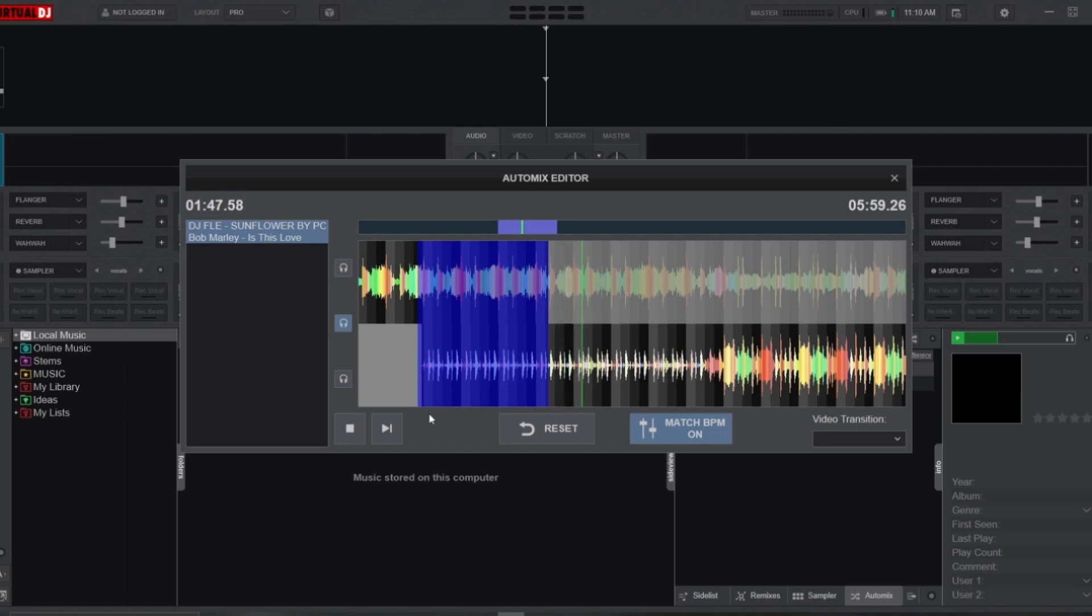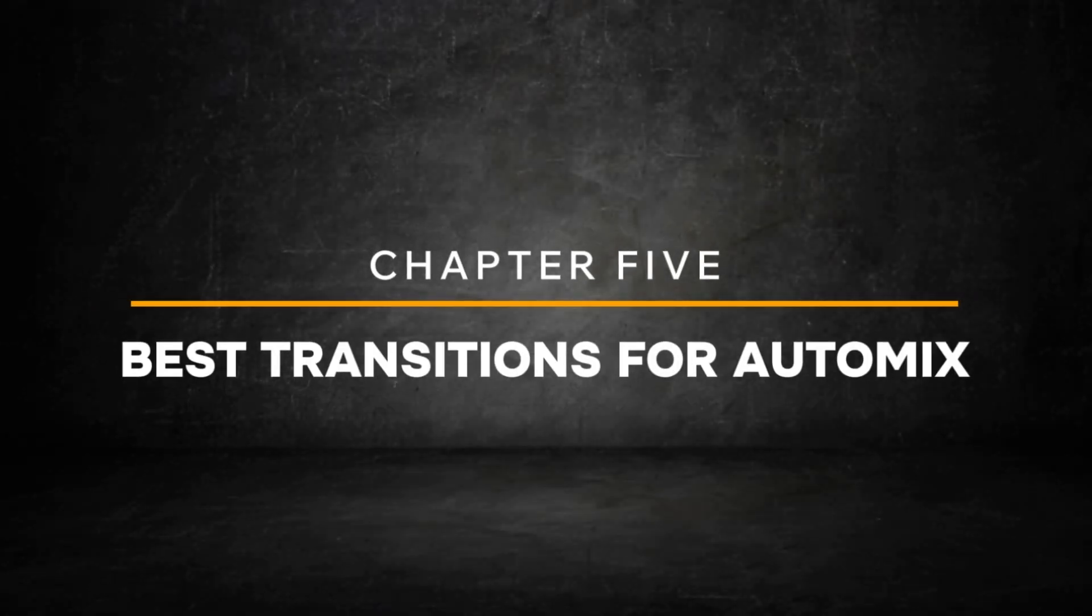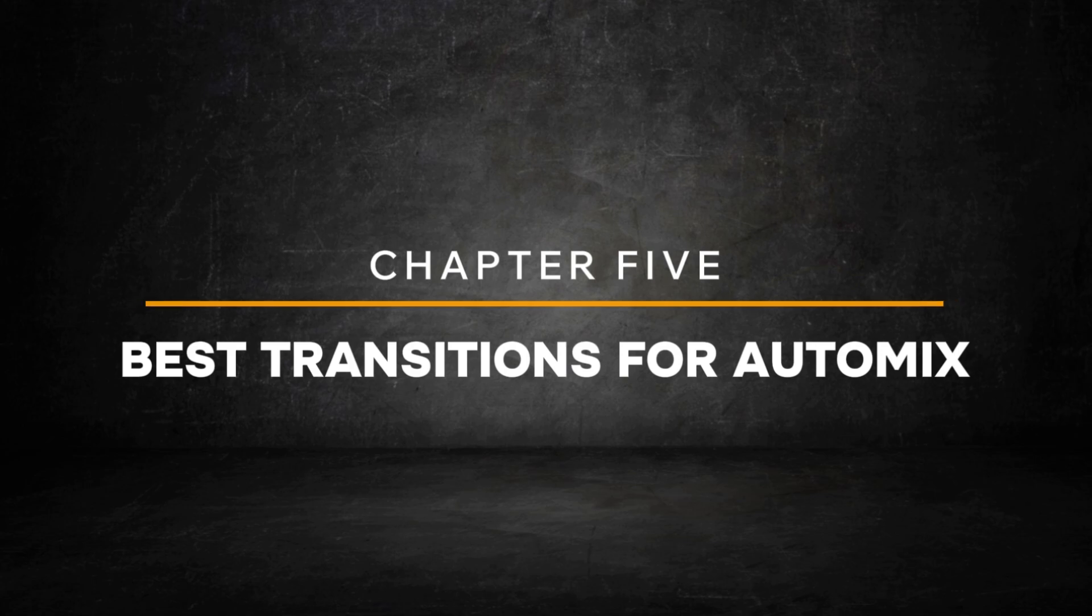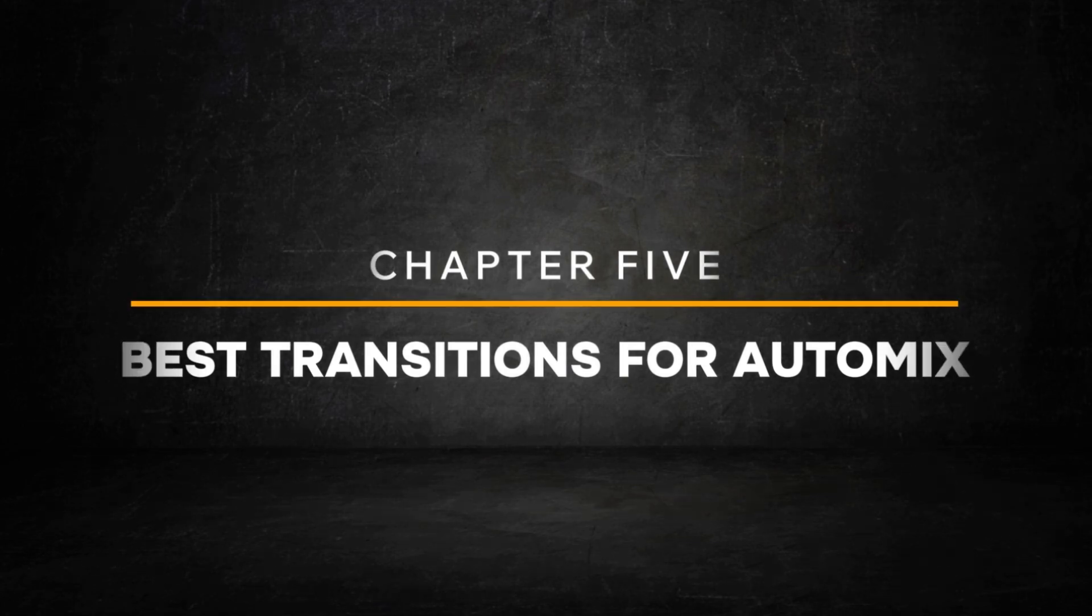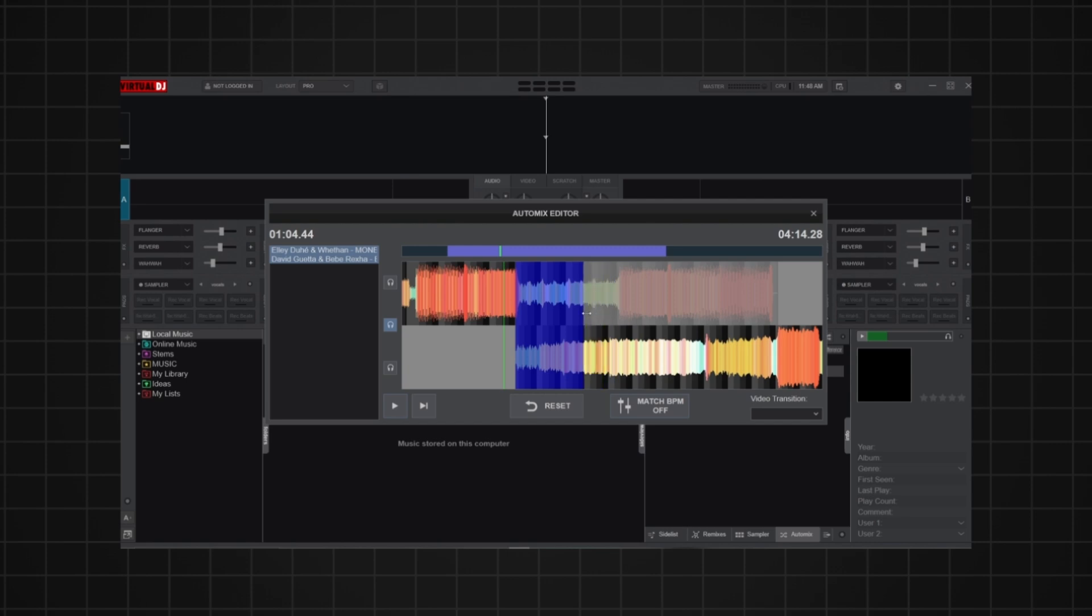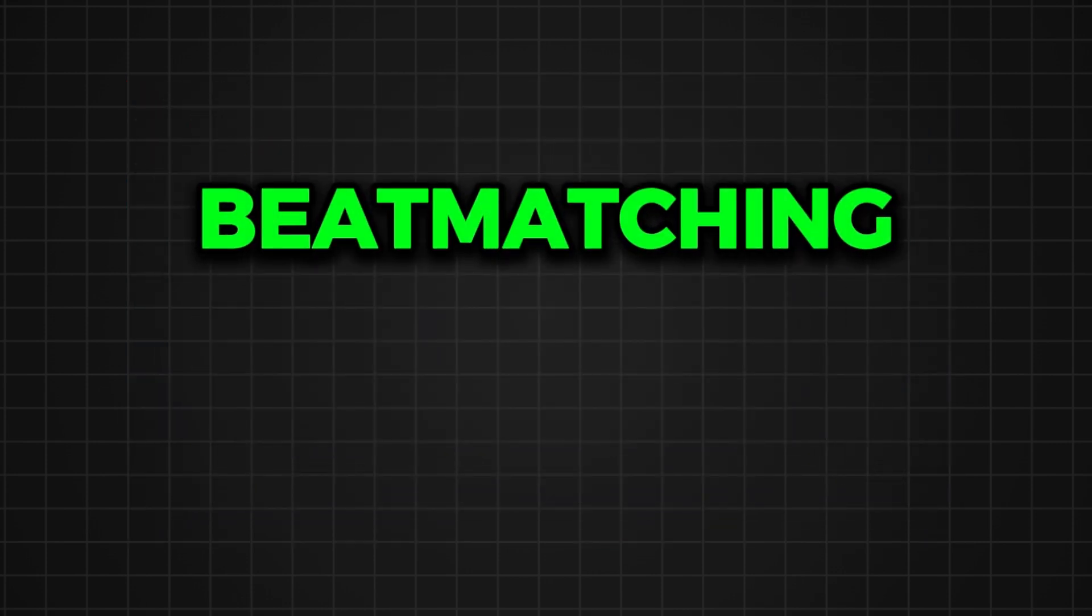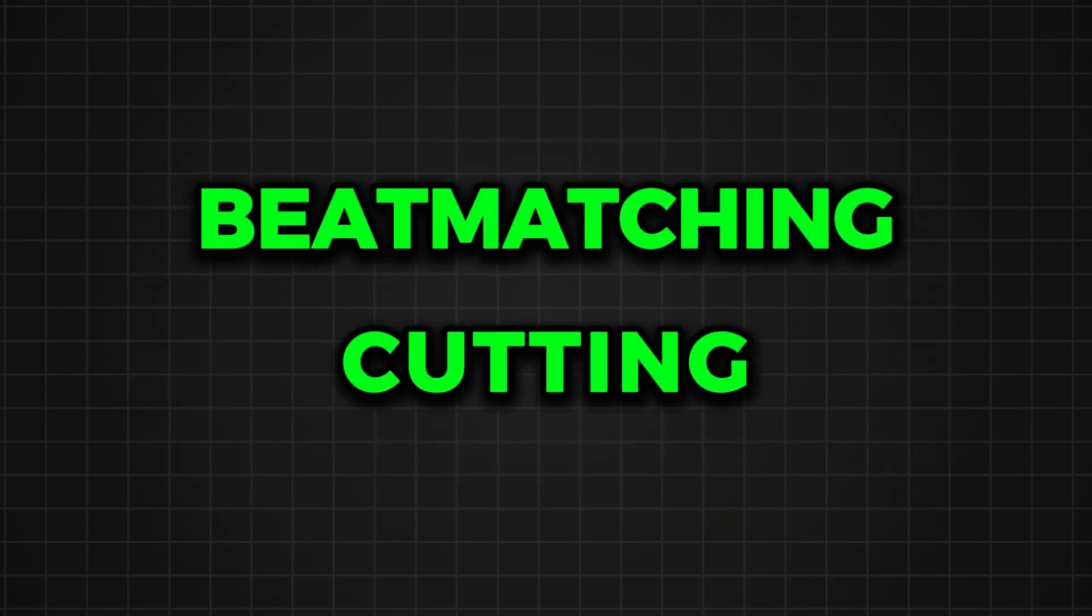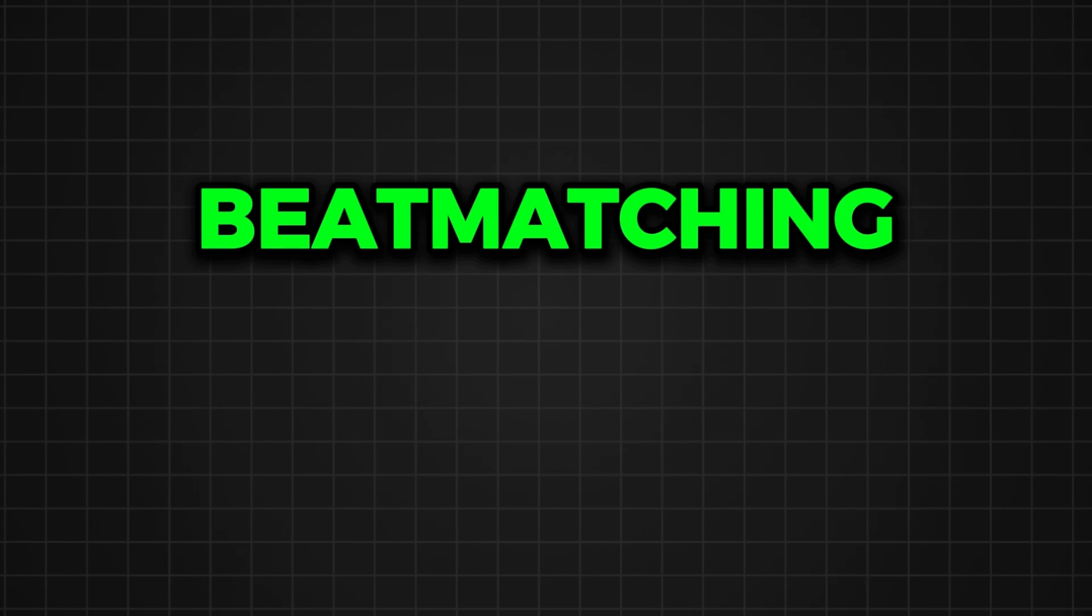Now that you understand how the Auto Mix Editor works, it's time to explore the best transitions you can create with it. When it comes to creating smooth and dynamic mixes in the Auto Mix Editor, two popular transition techniques stand out: beat matching and cutting. Let's start with beat matching.